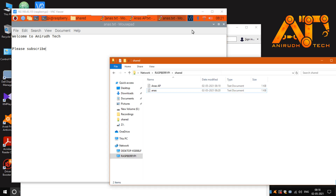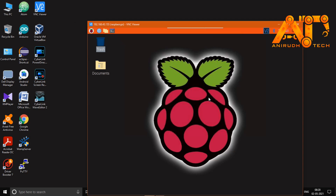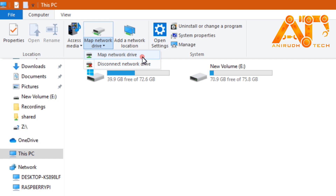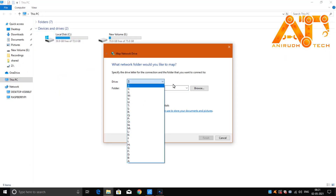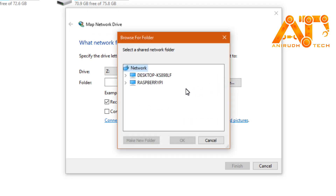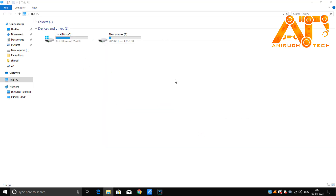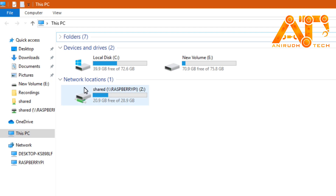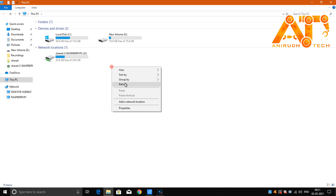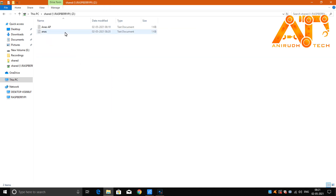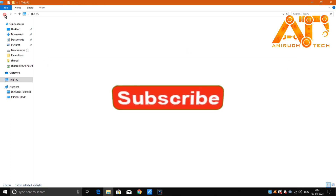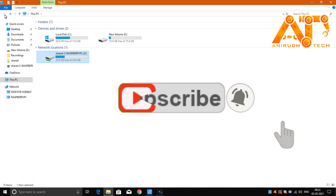Now let's see how to map our shared folder as a network drive. Go to This PC, click on Computer at the top left, then click 'Map network drive'. Assign any drive letter, click Browse, select the Raspberry Pi and the shared folder, click OK, then click Finish. You can see it's now listed under Network Locations as a drive. You can read and write files from here, but remember to set the correct permissions on the Raspberry Pi for write access. I hope you enjoyed this session — please like the video, subscribe to my channel, and feel free to contact me if you have any doubts. Thank you.